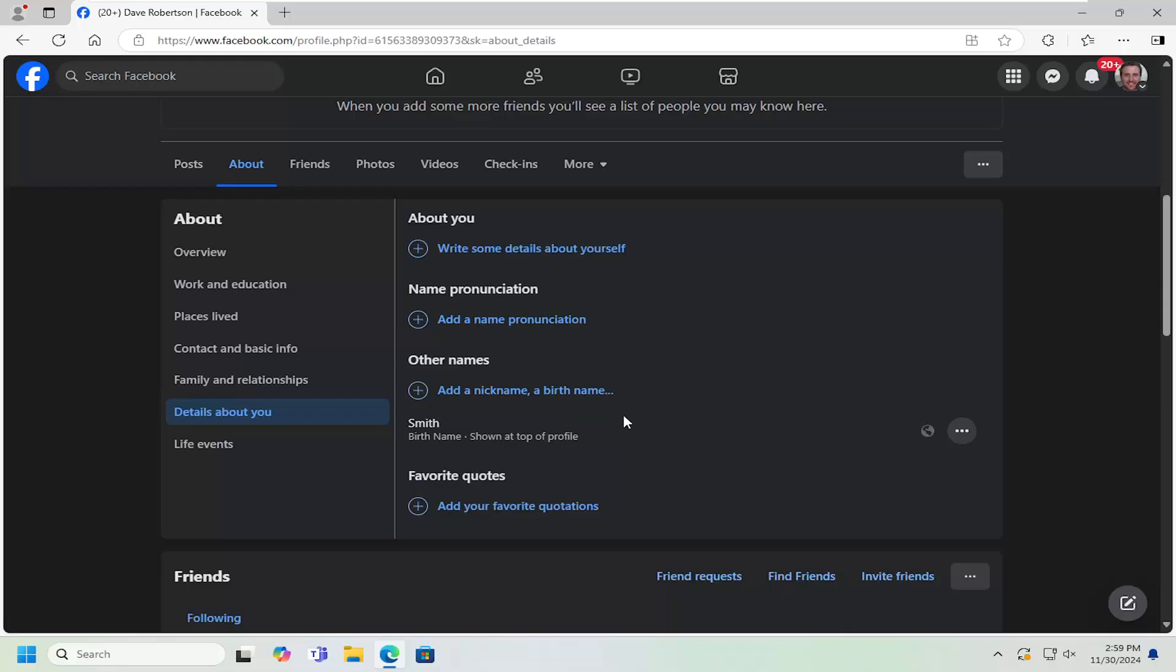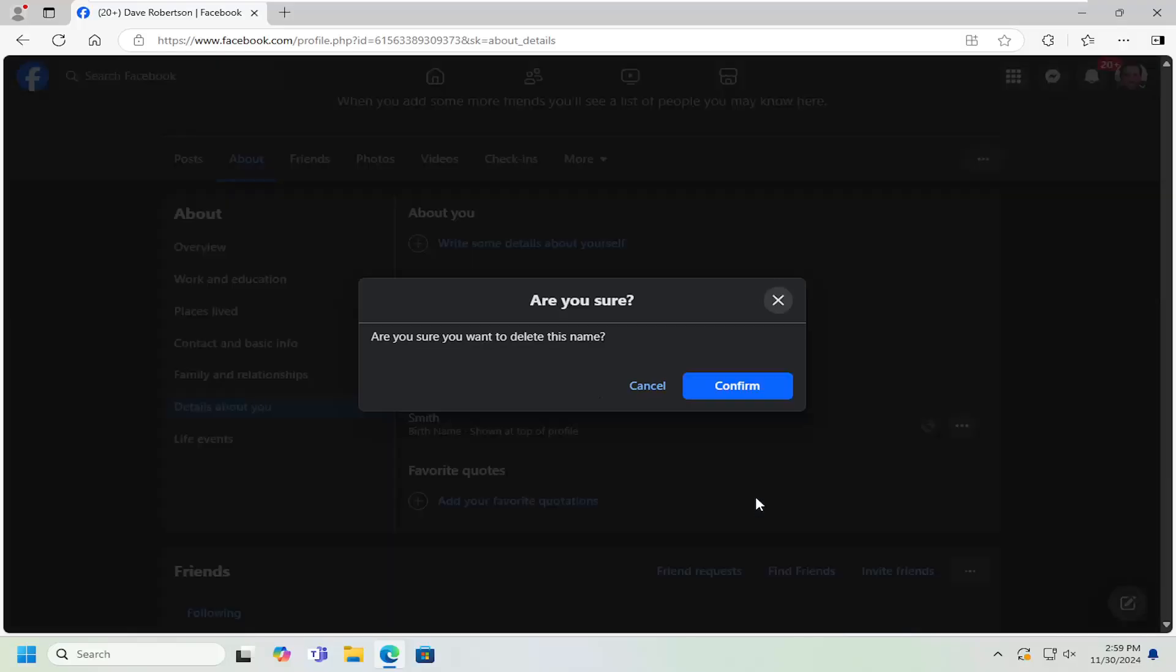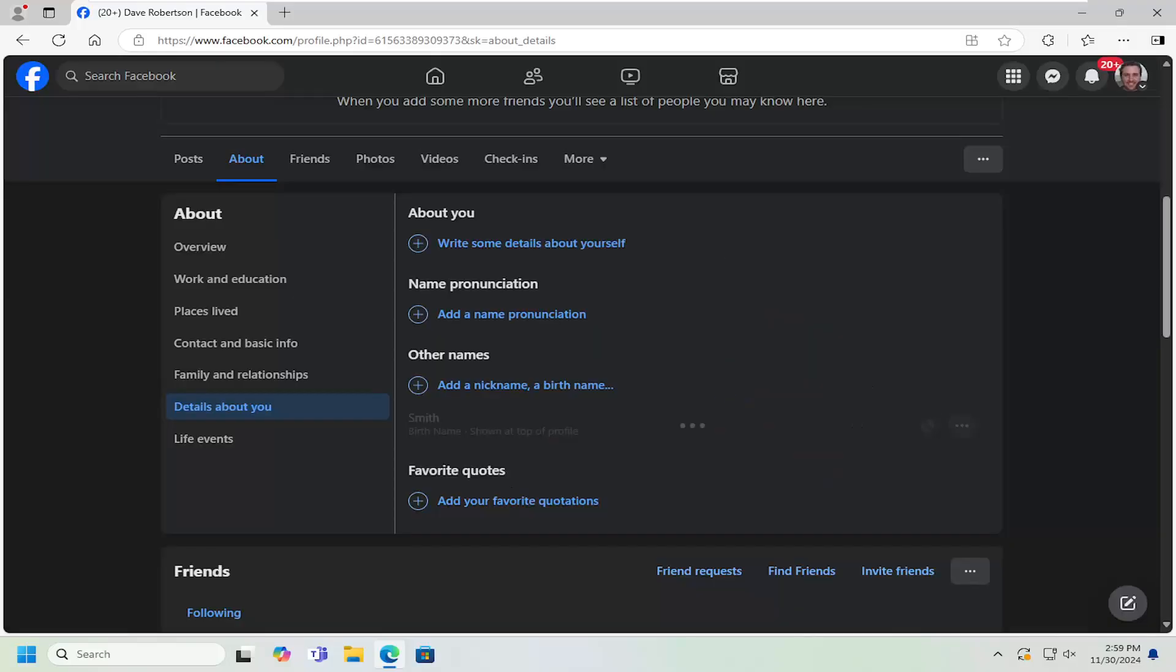That's all you have to do. Pretty straightforward process on how to do that. If you want to delete it, just select the three dot icon next to it and then select delete name, select confirm, and that's all you have to do.